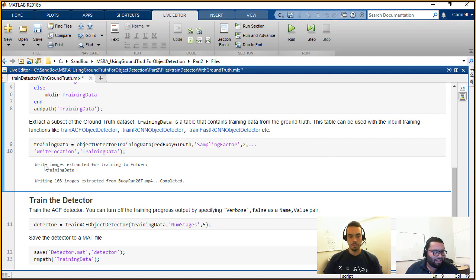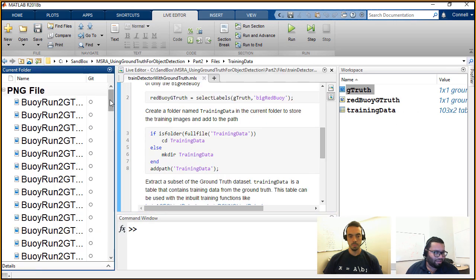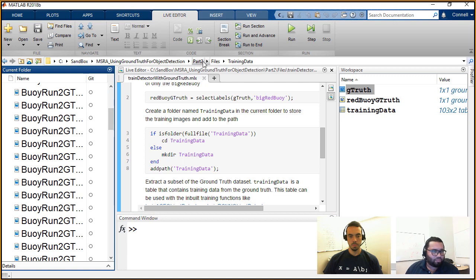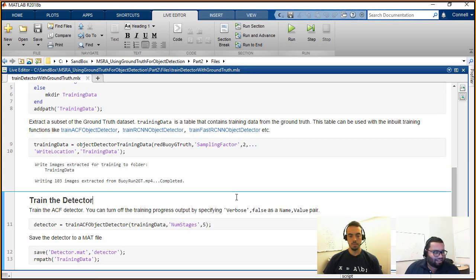As you can see, it has written 103 images from the original video to this training detector folder. If you go in here, we see this training detector folder that has all the images in there. Now that we have extracted this dataset, the next step in the workflow was to actually use some of the training functions that we have.